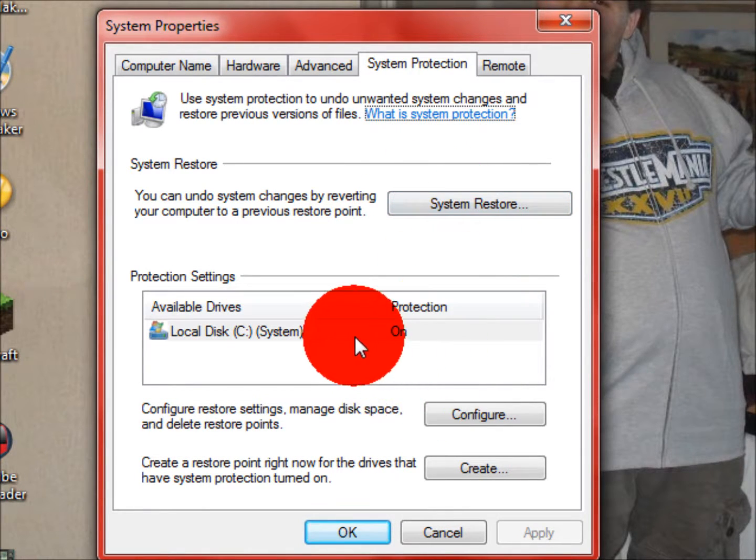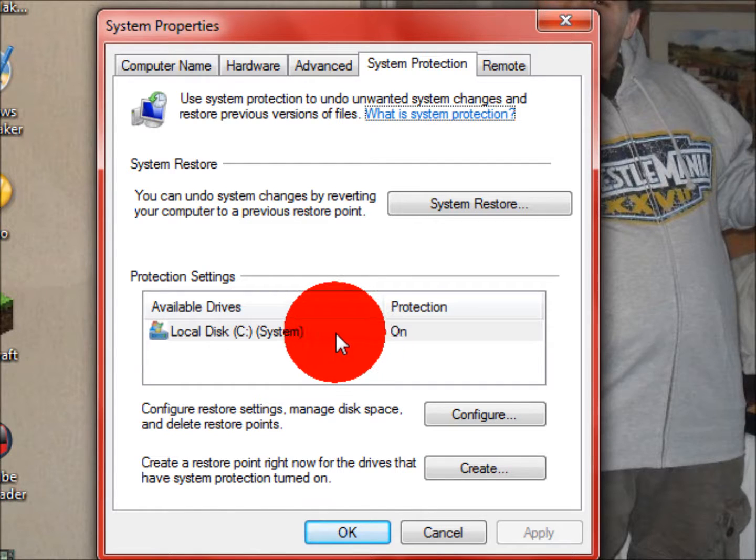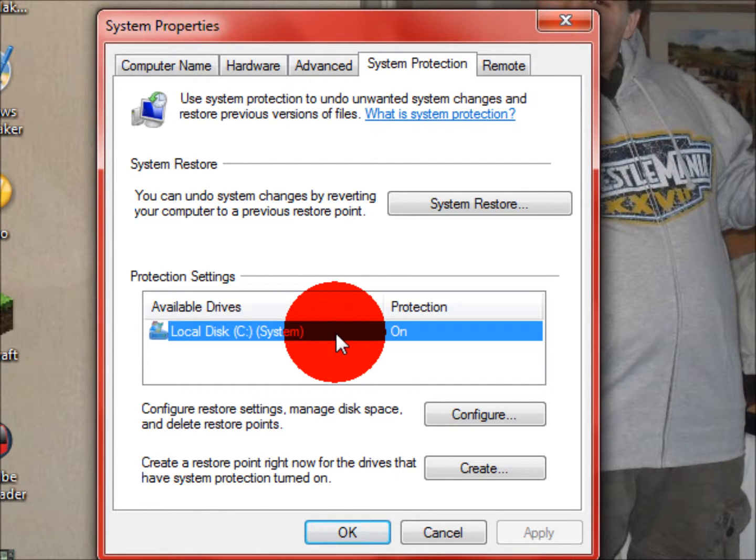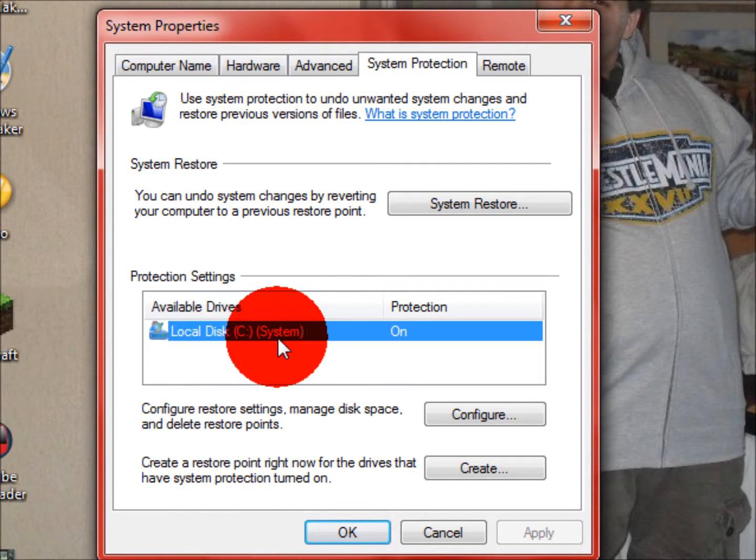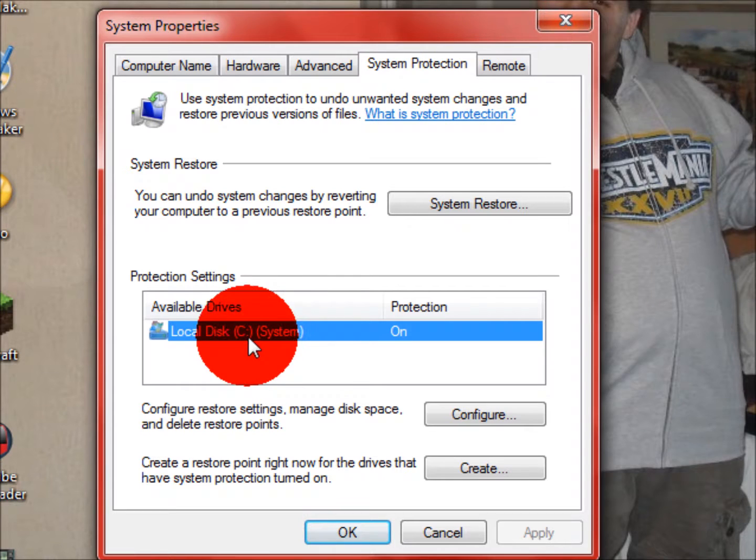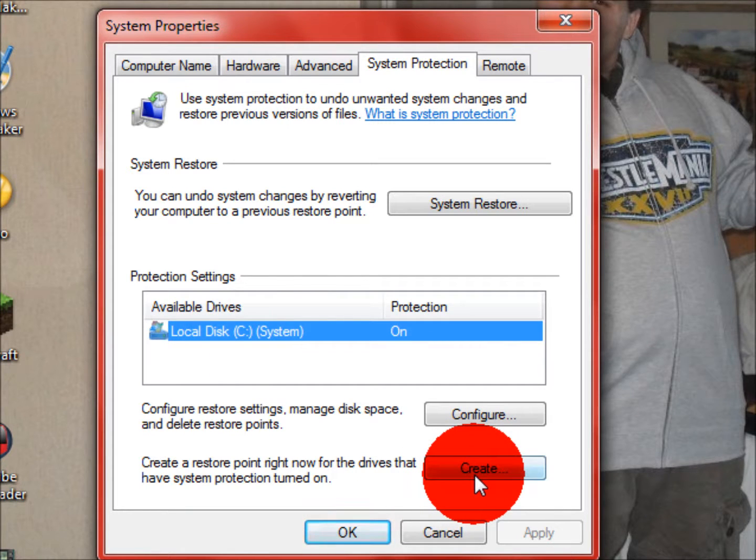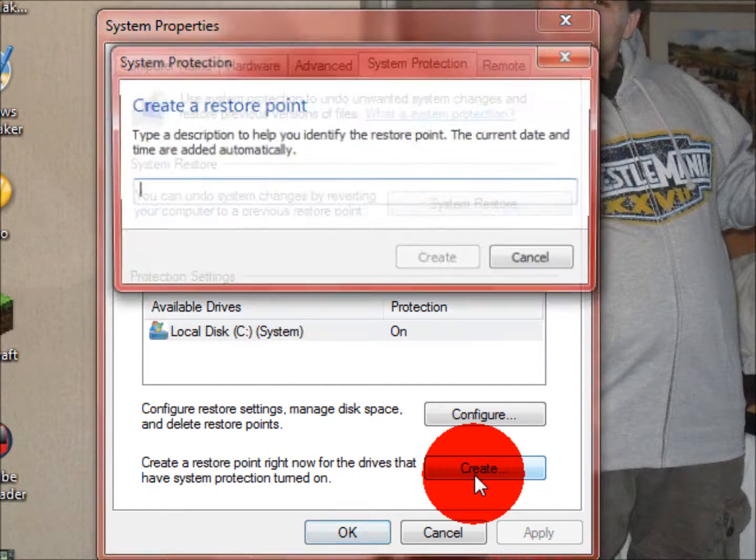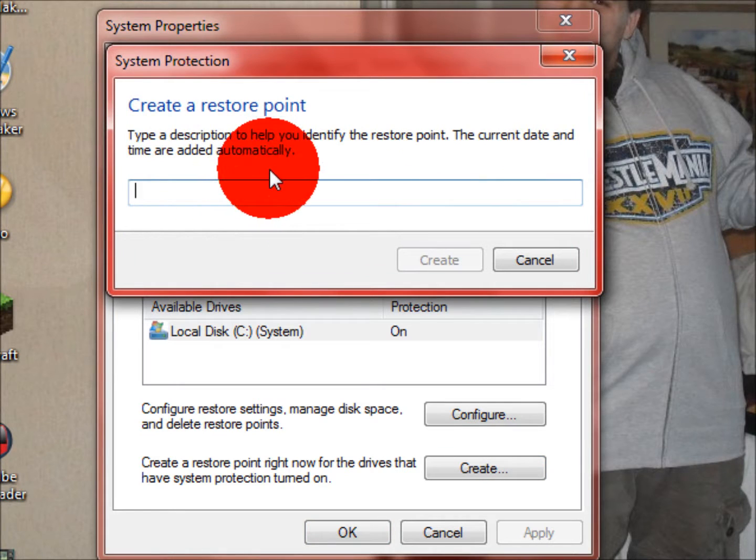You want to highlight the current hard drive you're using, or local disk as I call it, which would be the C drive for me. It'll be the system C drive on a local disk. And you're going to want to create a system restore point.